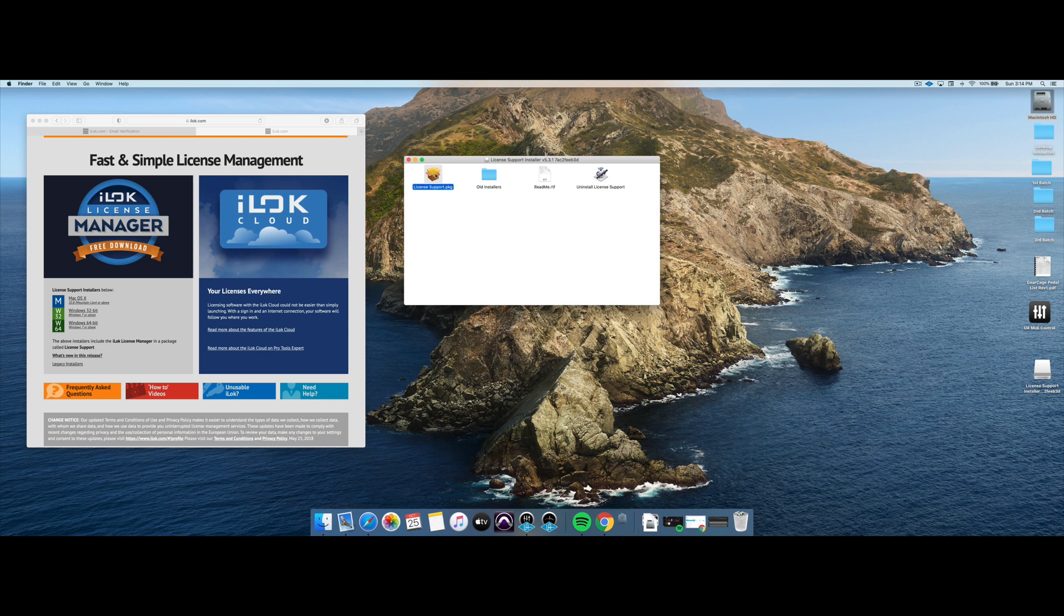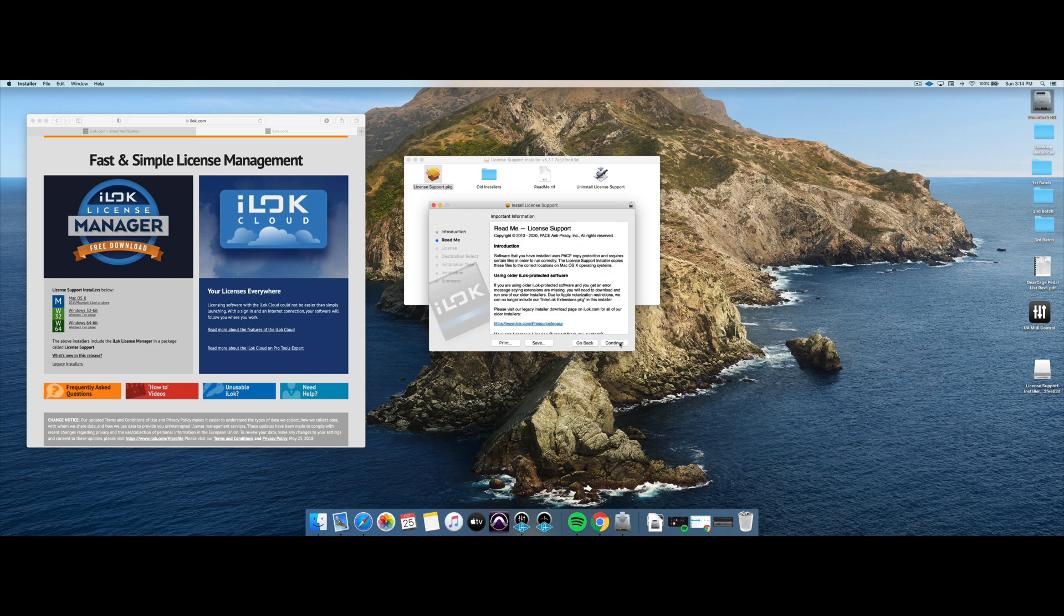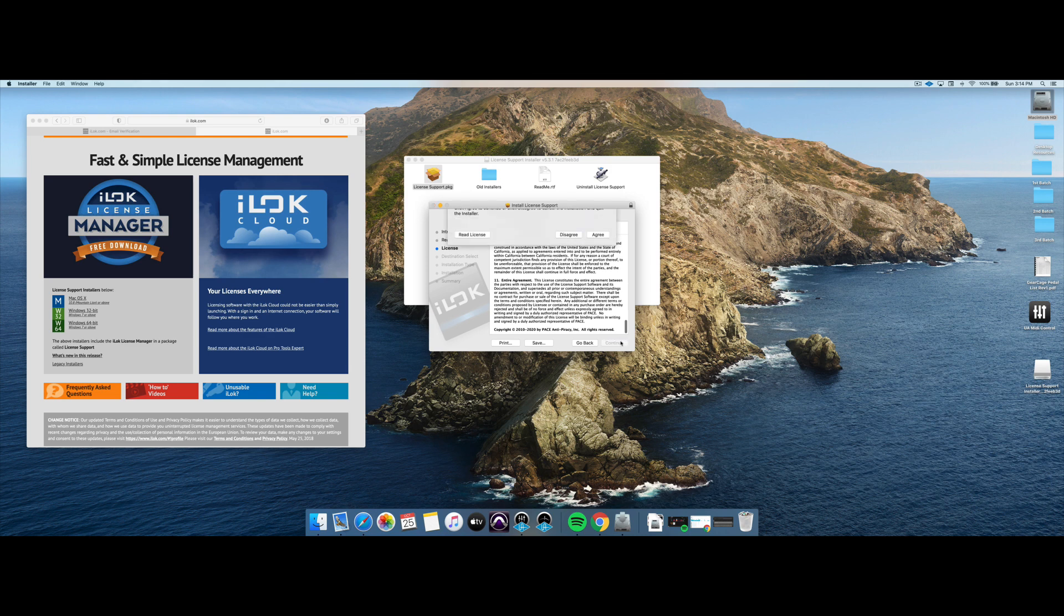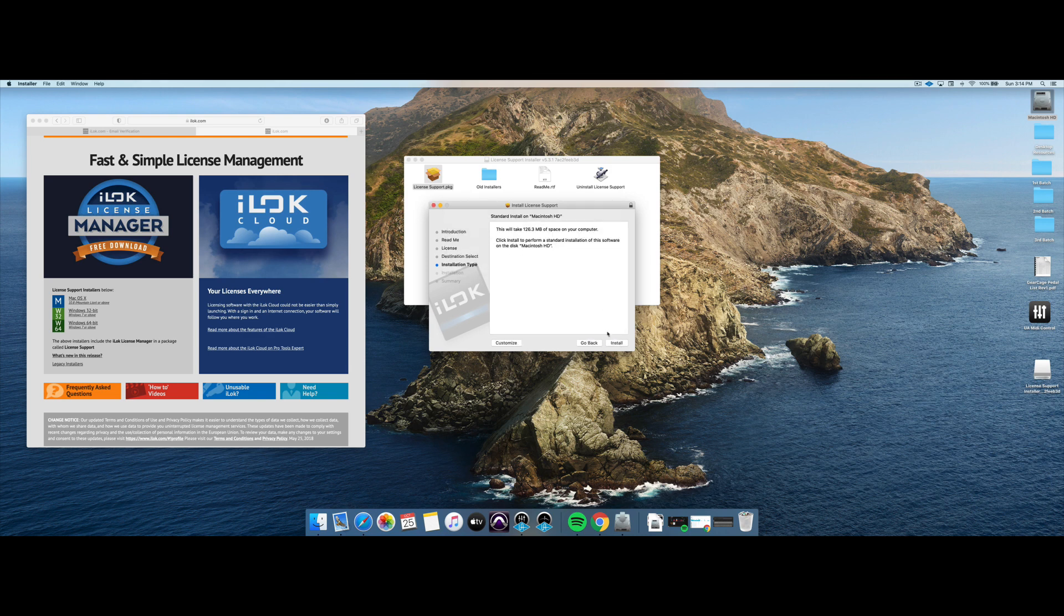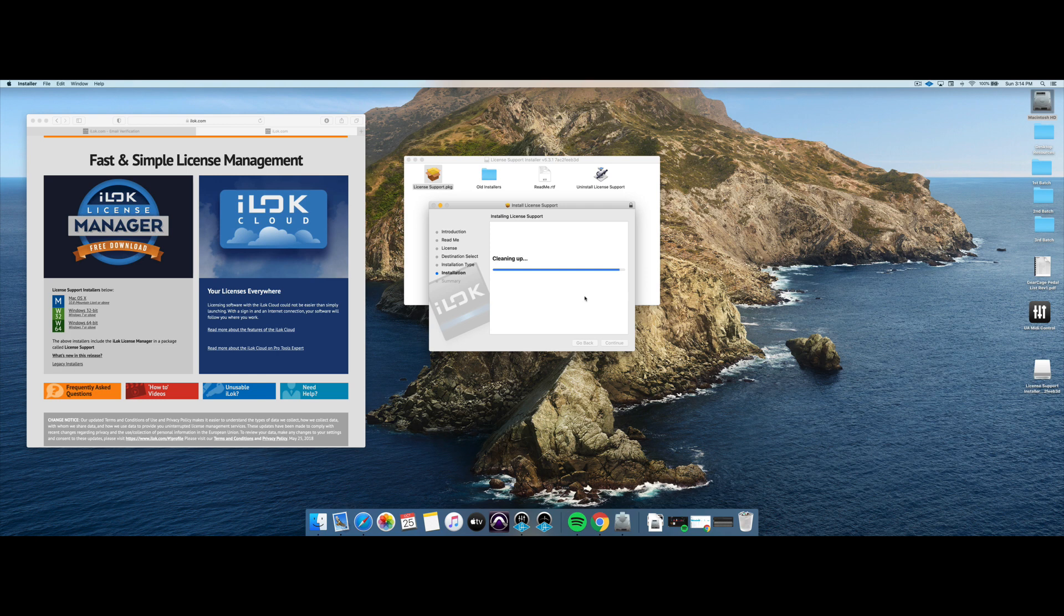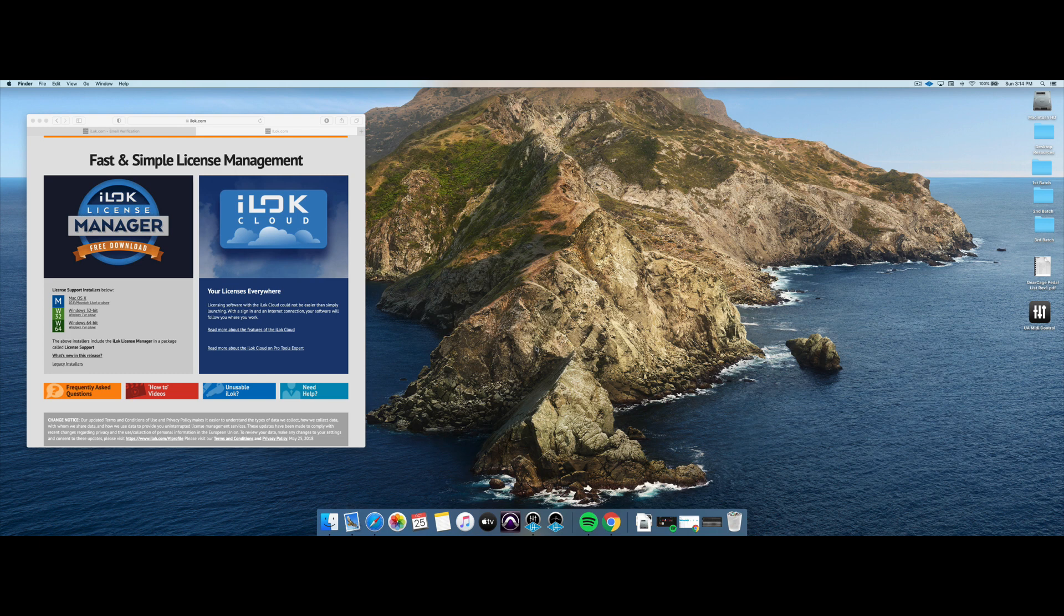All right, now we just install this program here. Typical installation. Hit continue, hit continue. Obviously, we're reading this because we're upstanding citizens. Click continue, agree, install. On a Mac, you're going to type your password in here to allow the installation. And we're going to move it to the trash. All right, so that's all taken care of. So now we have installed the license manager. We're going to log into that in just a second.